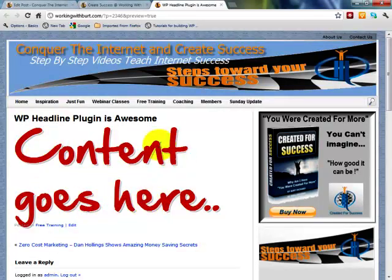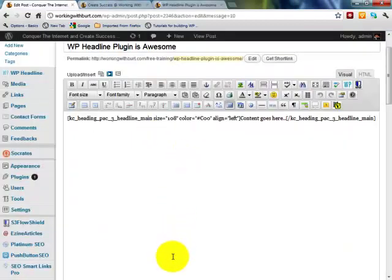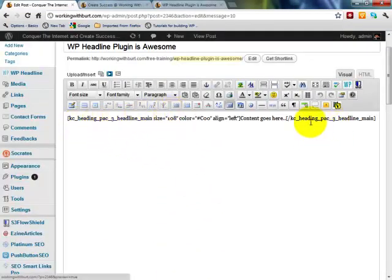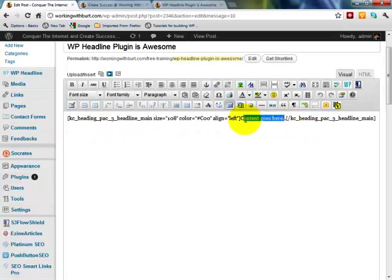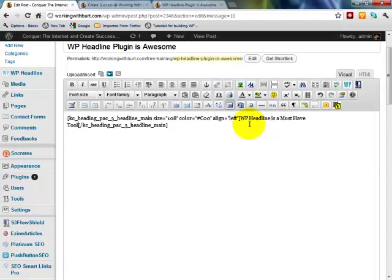I'm gonna go ahead and just save this draft. I save that draft. I'm gonna preview that draft. If you take a look, this is what it looks like. Our headline, see, content goes here. So let's see how easy it is to change that headline. I come back in here and you see there's the short code. You see, content goes here. This is where you would put your headline. So let's change our headline. I've just changed it to WP Headline is a Must-Have Tool.